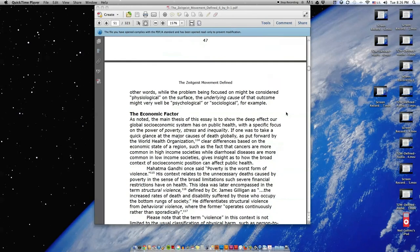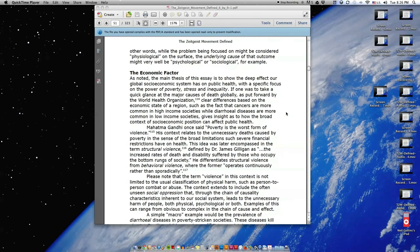In other words, while the problem being focused on might be considered physiological on the surface, the underlying cause of that outcome might very well be psychological or sociological, for example.